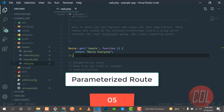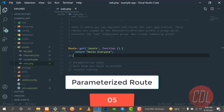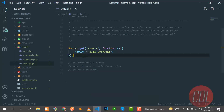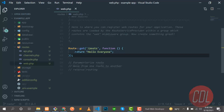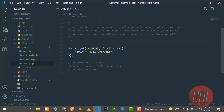Hello everyone, welcome back. In the previous video we created our first route. Now this video is about how we can create a parameterized route. So what is the difference between a simple route and a parameterized route? A parameterized route accepts an ID.